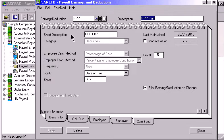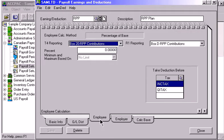On the Employee page, you can set up minimum, maximum, and taxability information pertaining to the calculation of certain earnings and deductions.